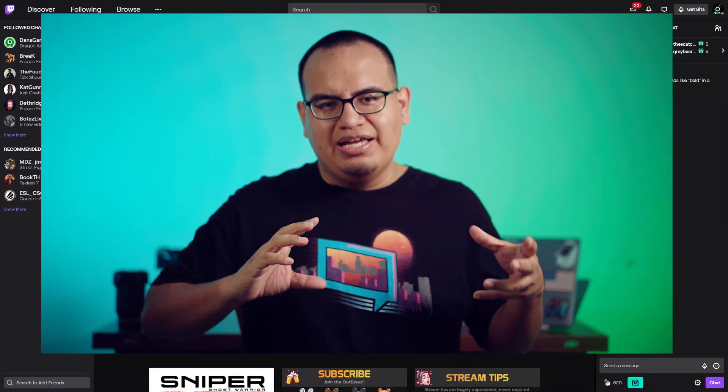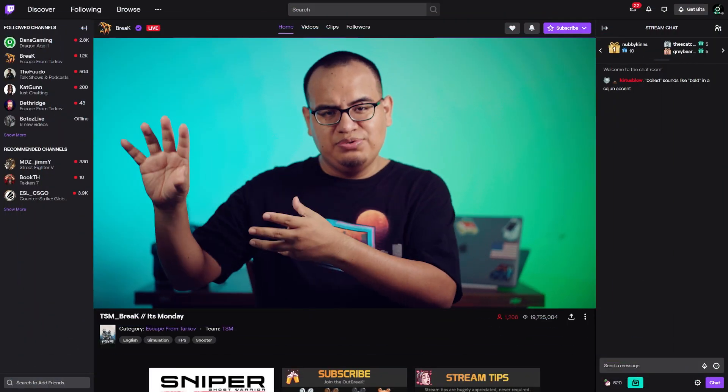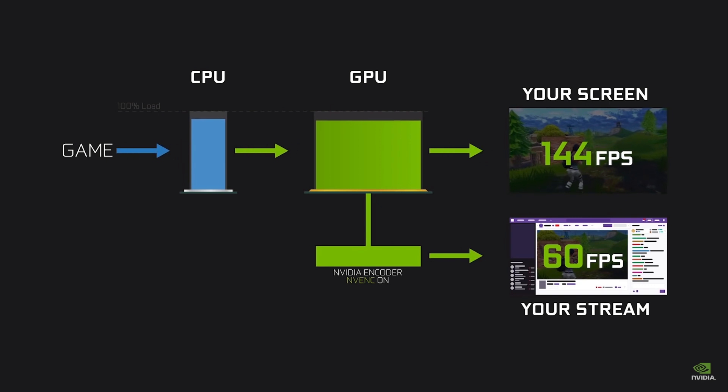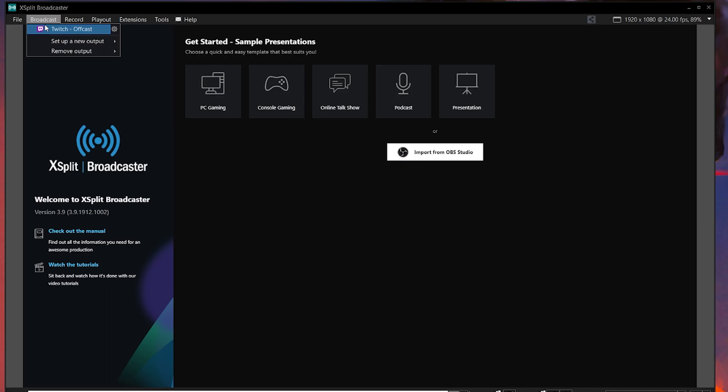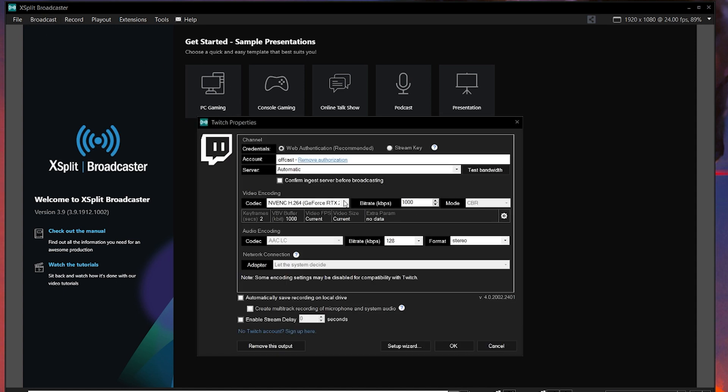What is a hardware encoder and how do we use them? Encoding is basically taking the video and audio in your streaming software and compressing it so you can send it to a streaming site. This compression is usually done by the CPU using x264, which takes up a lot of resources — that's why you see a performance hit in games when you start streaming. A hardware encoder is a dedicated chip built into CPUs, GPUs, and some capture cards that can do that work without adversely affecting those devices' resources.